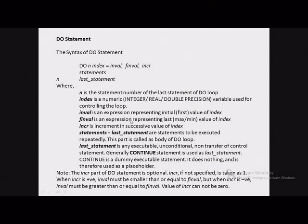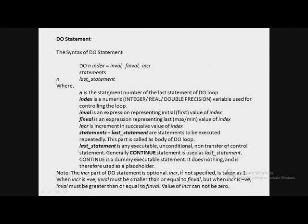FINVL, that is the final value, is an expression representing the last — either maximum or minimum depending on the value of INCR — value of index. INCR is the increment in successive values of index; every time the loop is executed, the value of index is incremented by INCR. The INCR part of the DO statement is optional. If not specified, it is treated as 1. When INCR is positive, INVL must be smaller than or equal to the final value, but when INCR is negative, INVL must be greater than or equal to the final value.